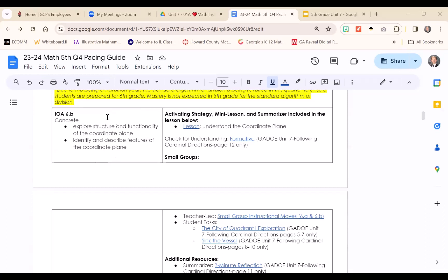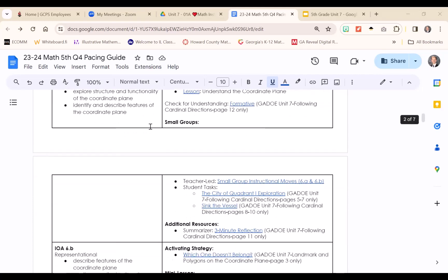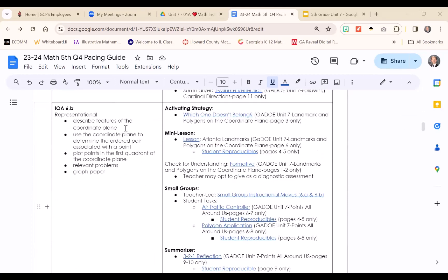Unit 7 pacing begins with IOA 6B in which students will explore the structure and functionality of the coordinate plane at the concrete level. This will include identifying and describing features of the coordinate plane including the x and y coordinates, the x and y axes, synonymous terms, as well as the point of origin. Next, students progress to a representational day, also with IOA 6B, in which students describe those features of the coordinate plane and use it to determine the ordered pair associated with a point. Students will not only graph ordered pairs on the coordinate plane, but will also identify and locate points that already exist on it.